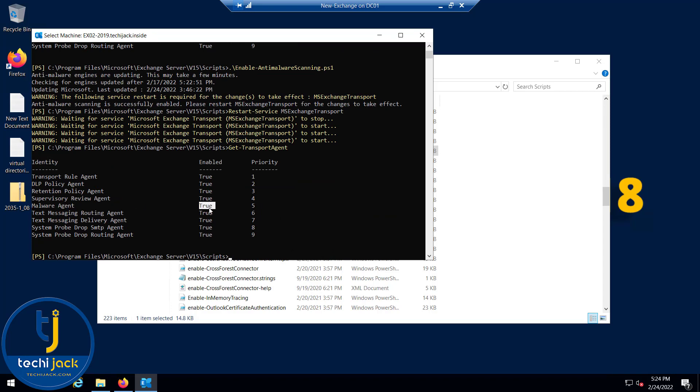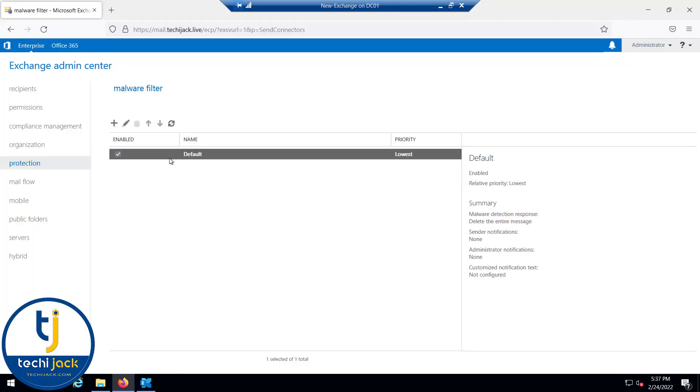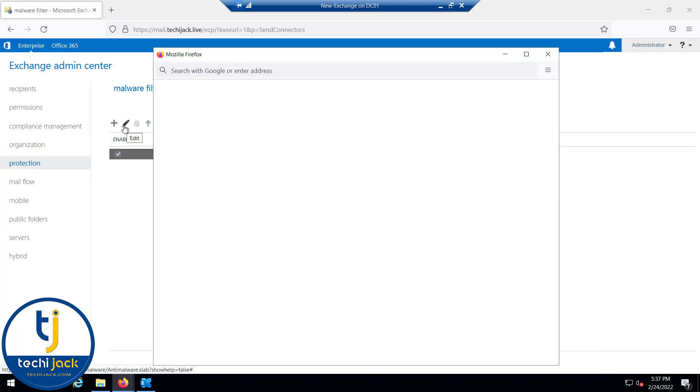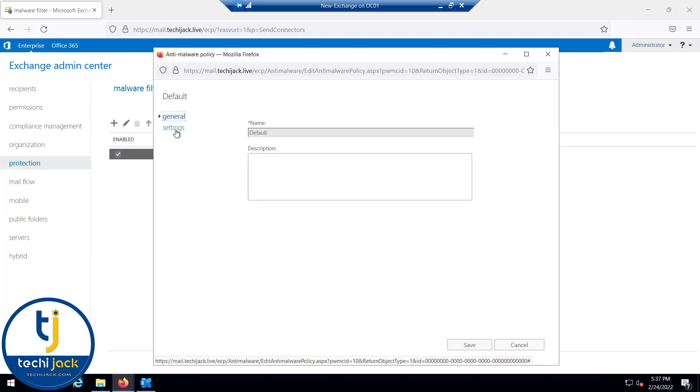This is how you can enable and disable your anti-malware scanning. If we edit the settings of malware filter, that is the default setting, let me edit it. If you go to the settings option, malware detection response shows delete the entire message is selected.